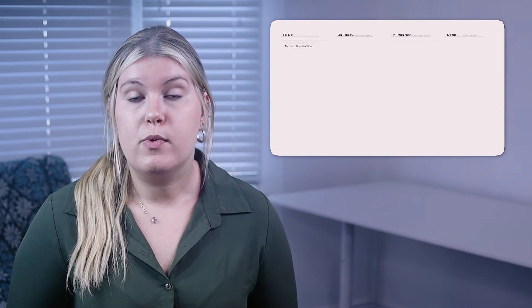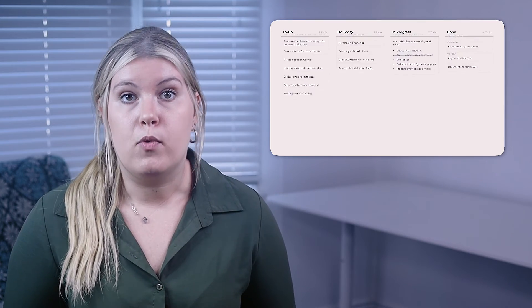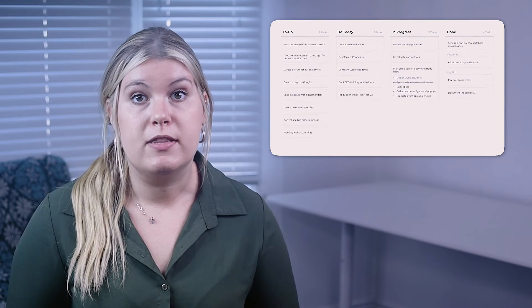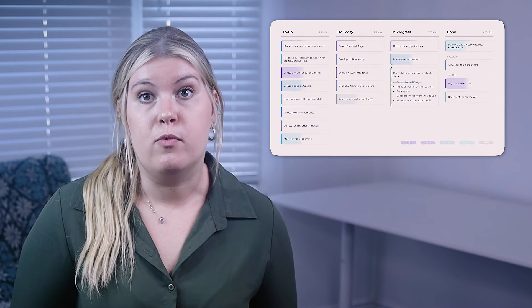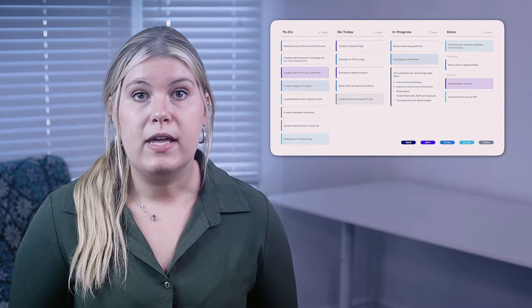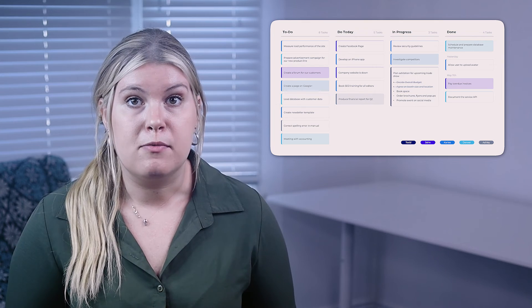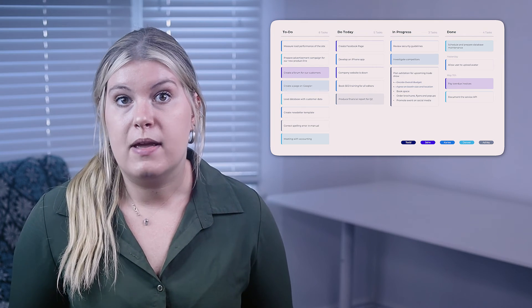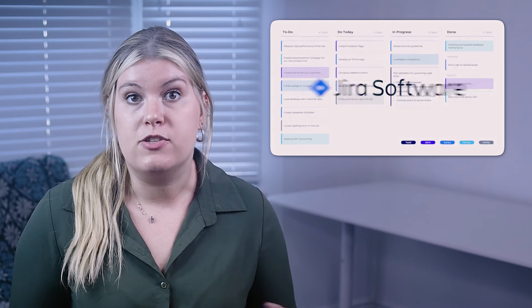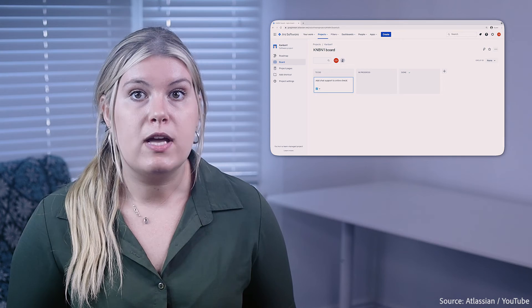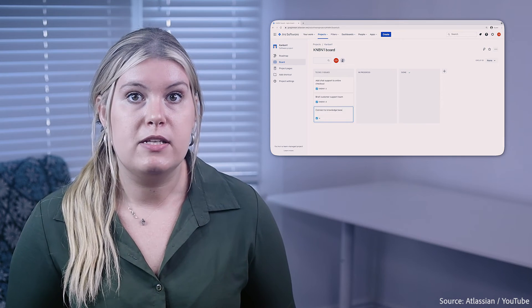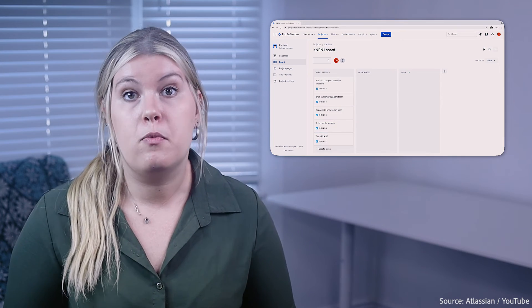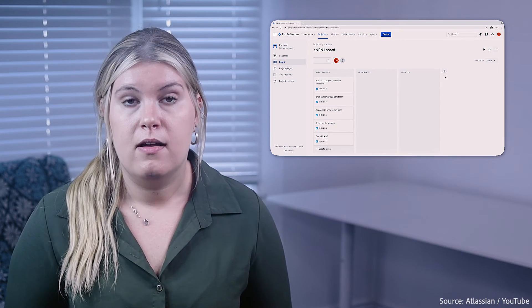Kanban boards will only become more popular with the shift to remote work. We can already see it with the rise of Kanban platforms like Jira and Trello. They provide a quick way to sync between teams no matter where they are.